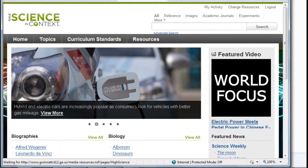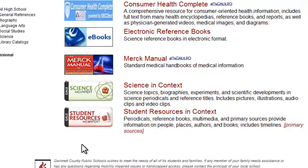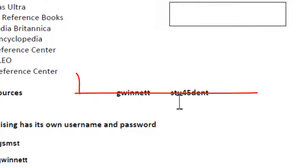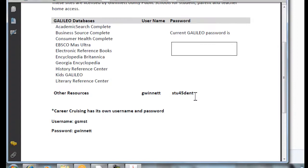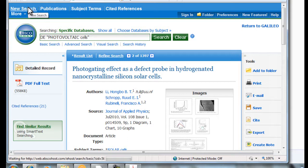Science in Context is a Gale product. There is a different password listed on this sheet — username Gwinnett, password S-T-U-45-D-E-N-T. That will come into play for anything that is not a Galileo product while you're at home. Just don't forget when you're searching Galileo's Academic Search Complete, don't forget the full text button because that will save you a lot of heartache and misery.